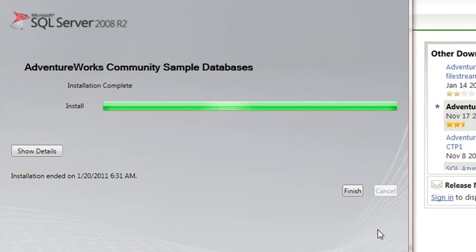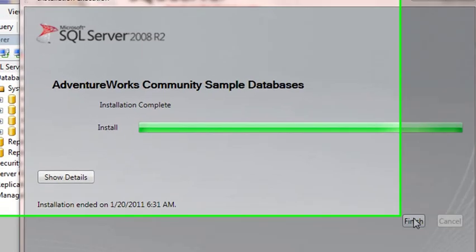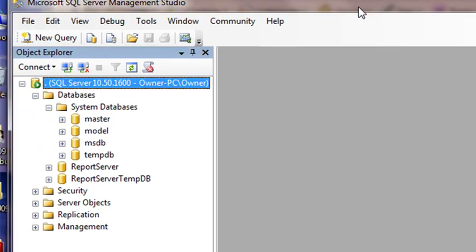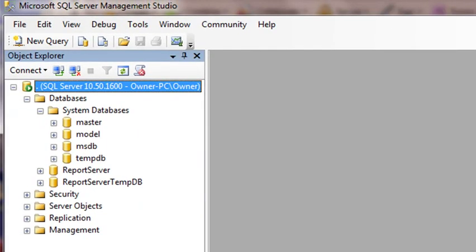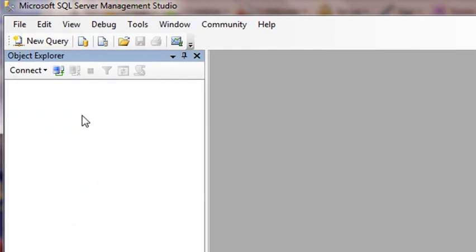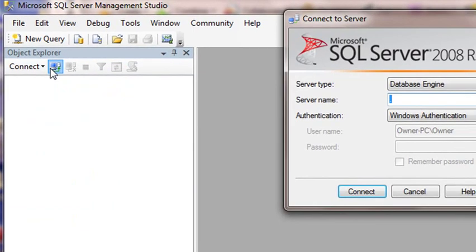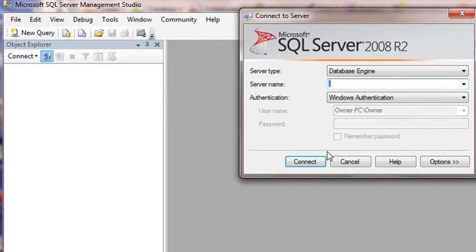So once the installation is complete, let's hit the Finish button. And let's go ahead and exit our database and restart it. Excuse me, I meant to say our database management system. And let's go ahead and connect to our database management system. Go ahead and hit Connect.